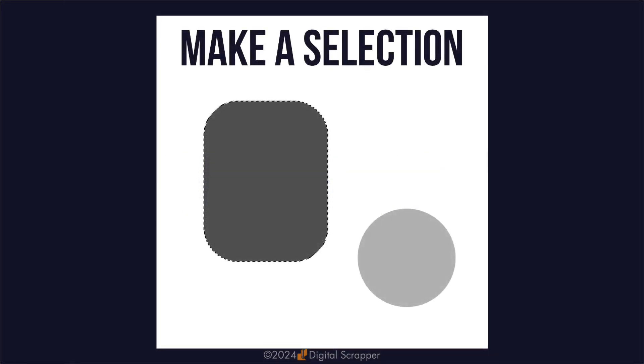First, you're going to make a selection around the area that you want to center something. That selection can be made with any selection tool, or by Control or Command clicking on a layer's thumbnail to get a selection outline.